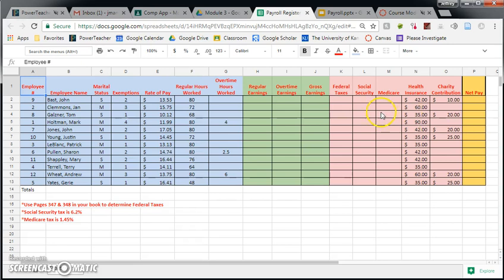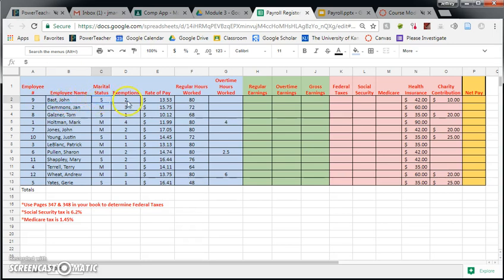So let's start with employee number nine, John Bast. John is single, he has two exemptions, he makes $13.53 an hour, and for the pay period that we are doing the payroll for, he worked 80 hours with zero overtime hours.